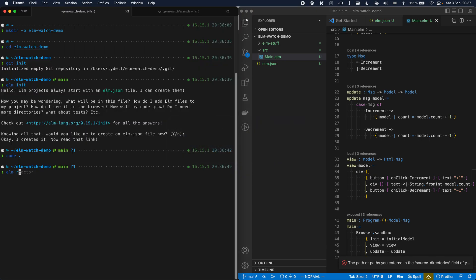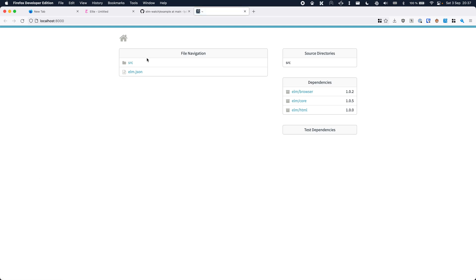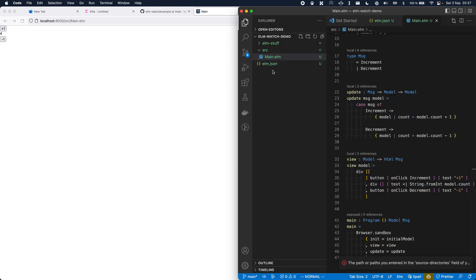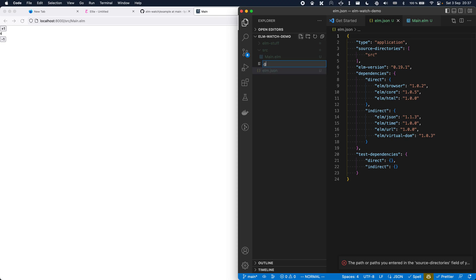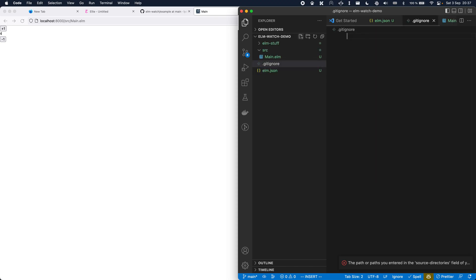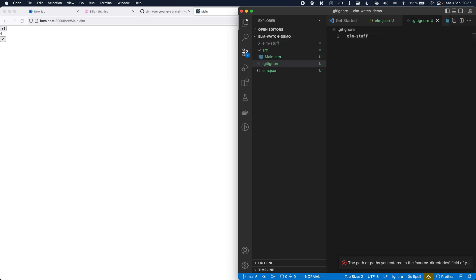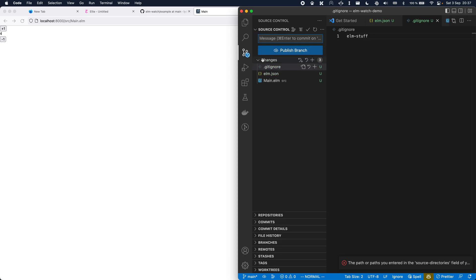Then let's start Elm Reactor to try it out. And there we have it. Elm has created this elm-stuff folder, so let's create a .gitignore and ignore that folder. And now we are ready to make our first commit: basic Elm setup.